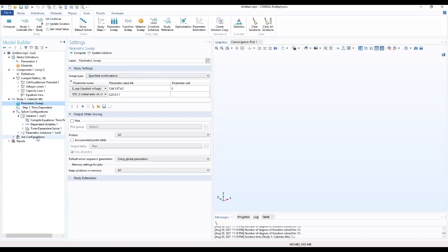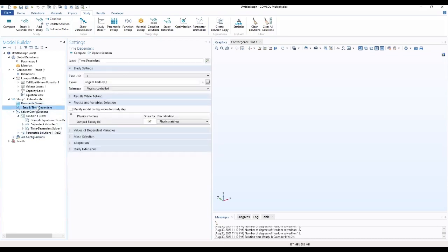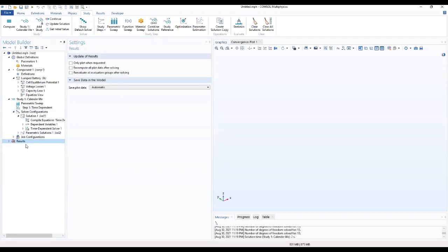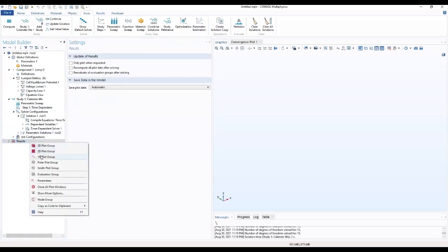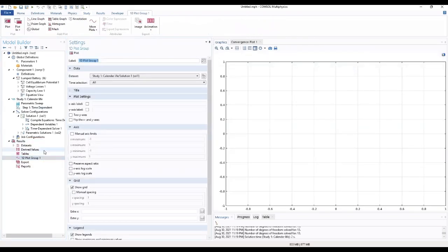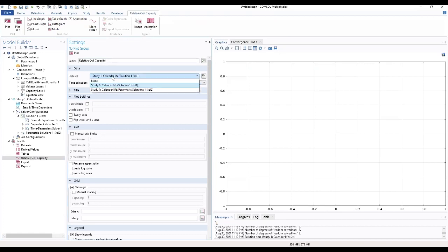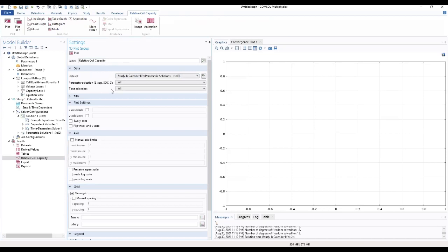We move to time dependence. We want to change our range as well. We've already changed our range. Now that we've been able to compute it, we want to add a 1D plot group. We're required to name this 1D plot group as relative cell capacity. Then our data set, we'll change it to calendar life parametric solutions.